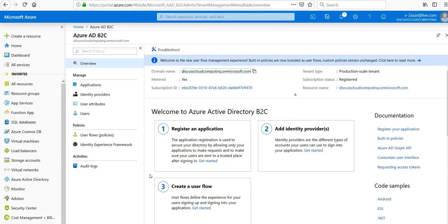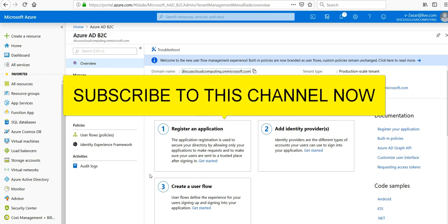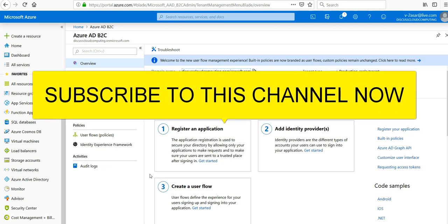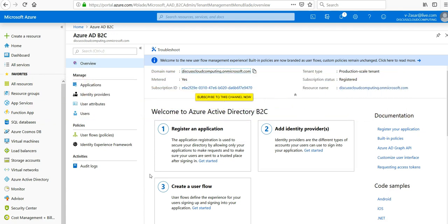So this is my Azure Active Directory B2C tenant. Azure Active Directory B2C integrates directly with Azure multi-factor authentication so that we can add a second layer of security to sign up and sign in experiences in the applications.